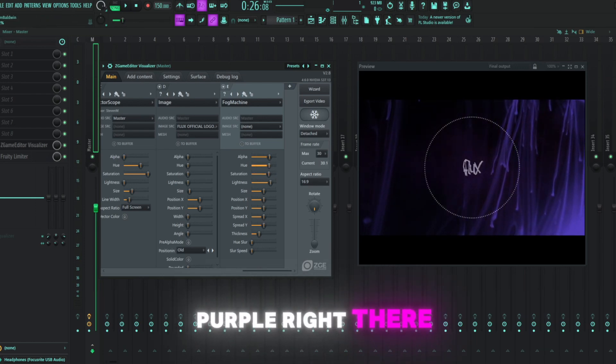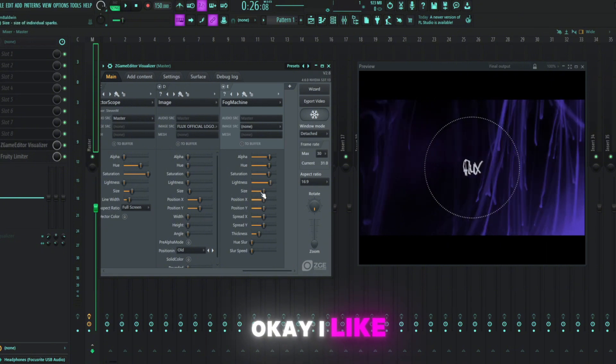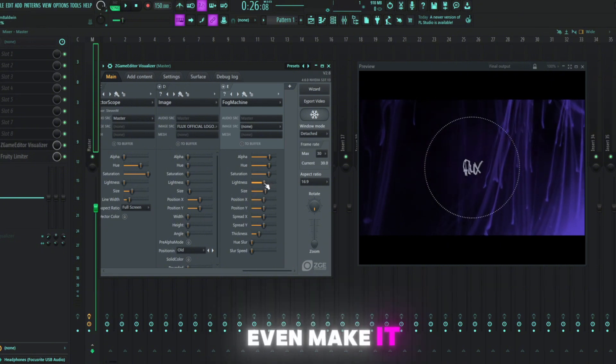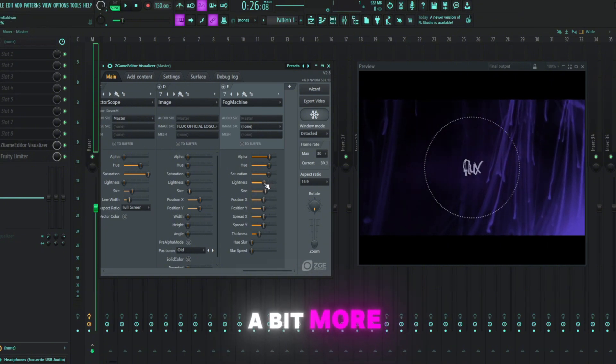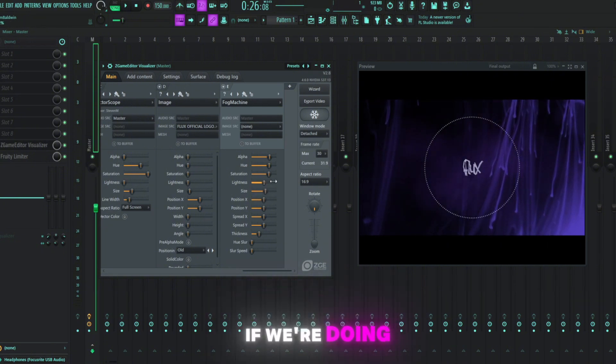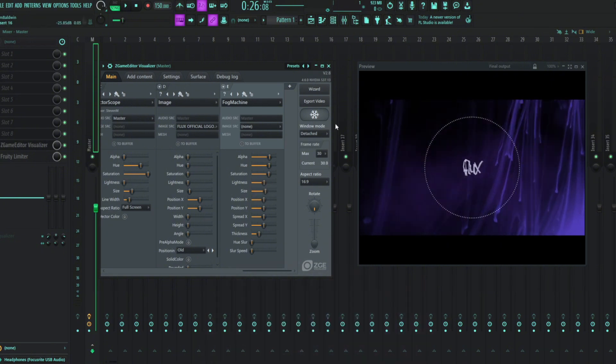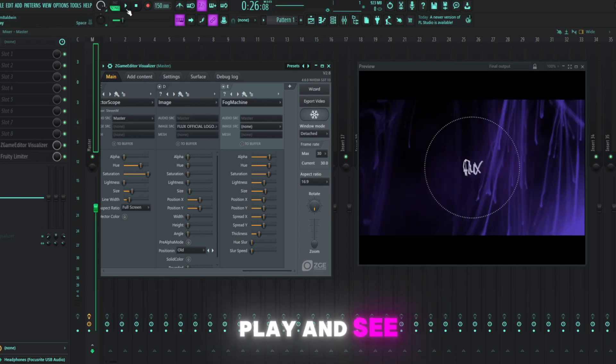I think that's purple right there. Okay, yeah, I like that. It'd even make it a bit more prominent if we're doing the purple. All right, let's hit play and see what we got.